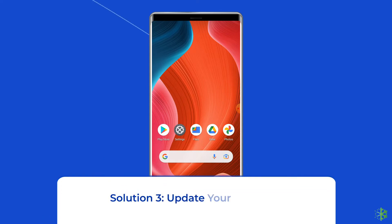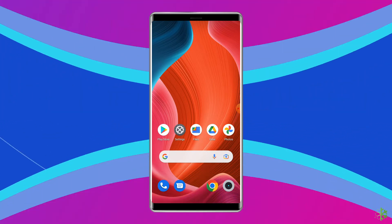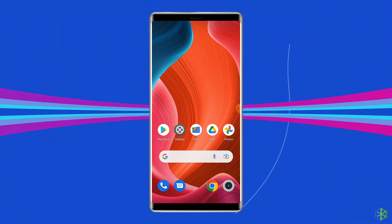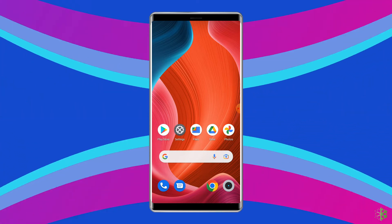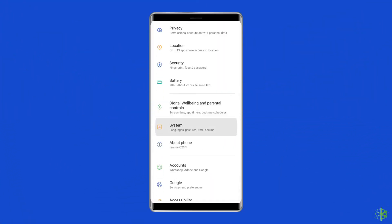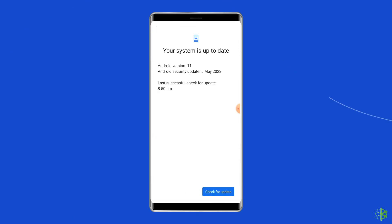Solution 3: Update your phone. When your phone OS is not updated, there is a huge chance of coming across several sorts of issues on your phone, including Google Play services not supported by your device. In this situation, you need to update your device to the latest OS version. To update your device OS, go to Settings, then System, tap on System Update, and click on the Check for Updates button.